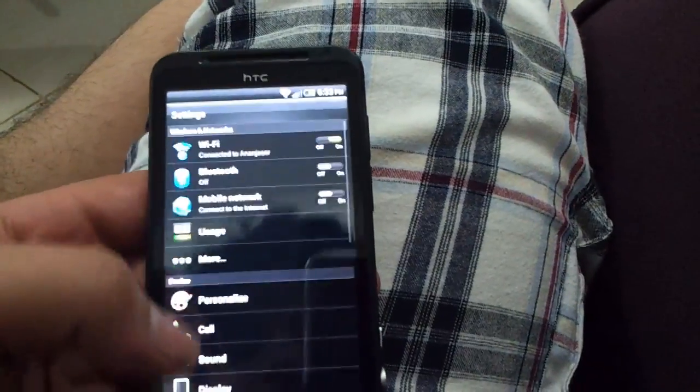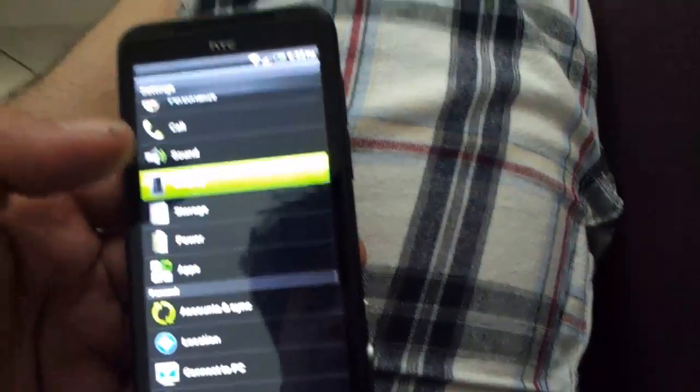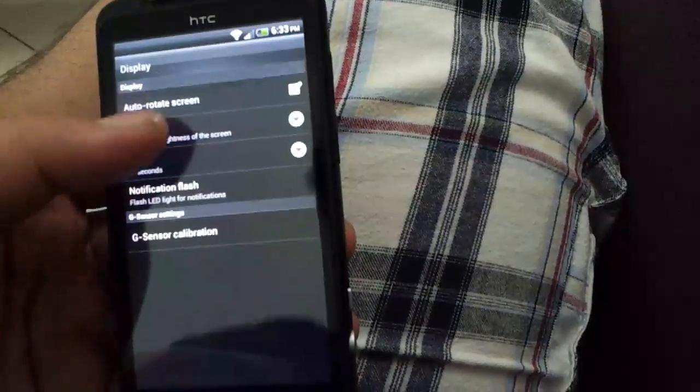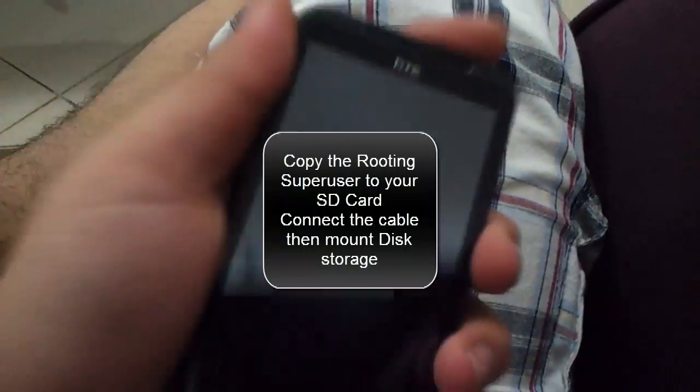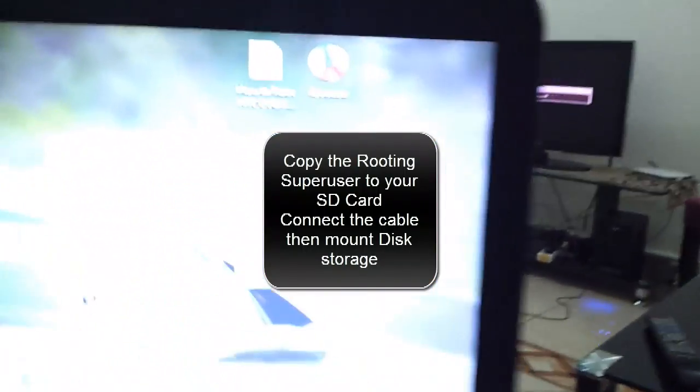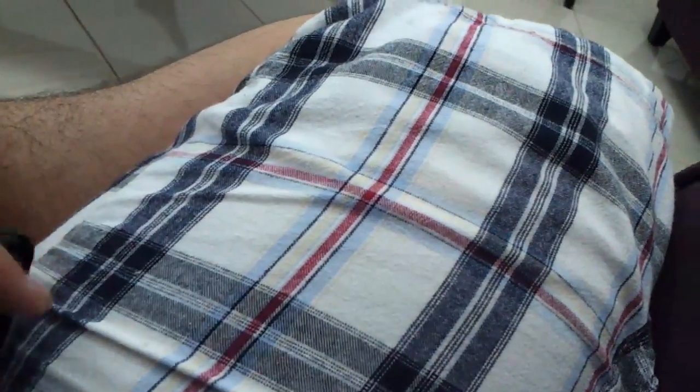Now here is my device — I have just booted it up after flashing the recovery. Note that this process will erase all of your data, so don't be shocked. Before you turn on your device, copy the routing superuser file to your memory card — connect your cable and select Disk Drive instead of Charge Only. Now let's go into the boot logo so we can boot the recovery. Press Volume Down to select Recovery, then press Power.